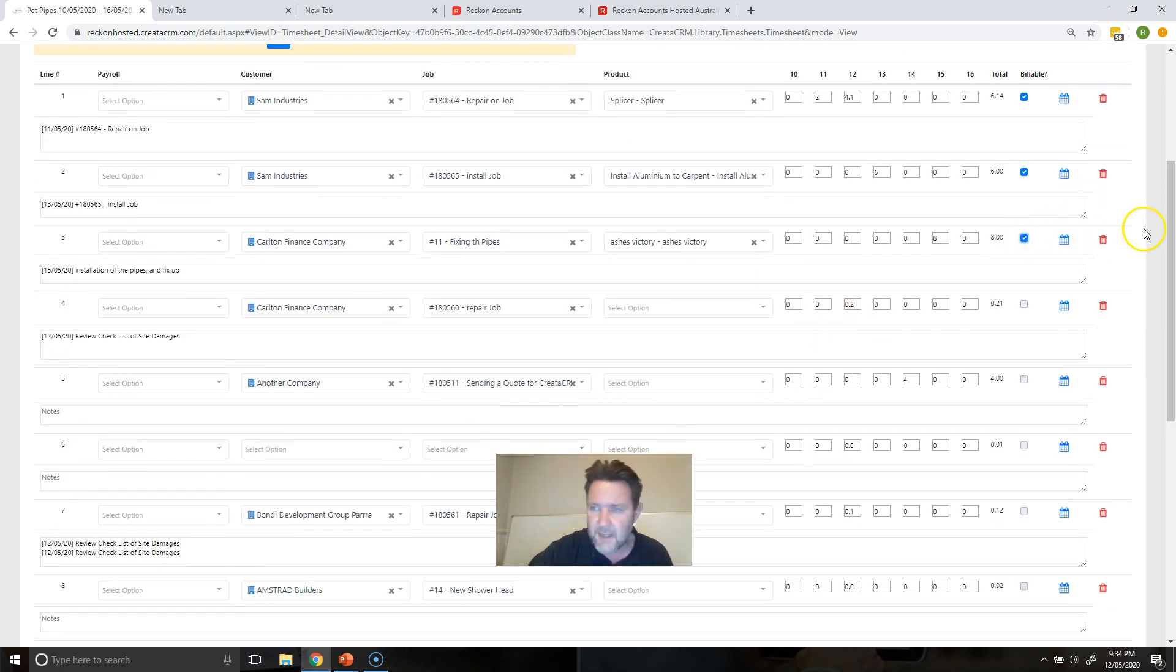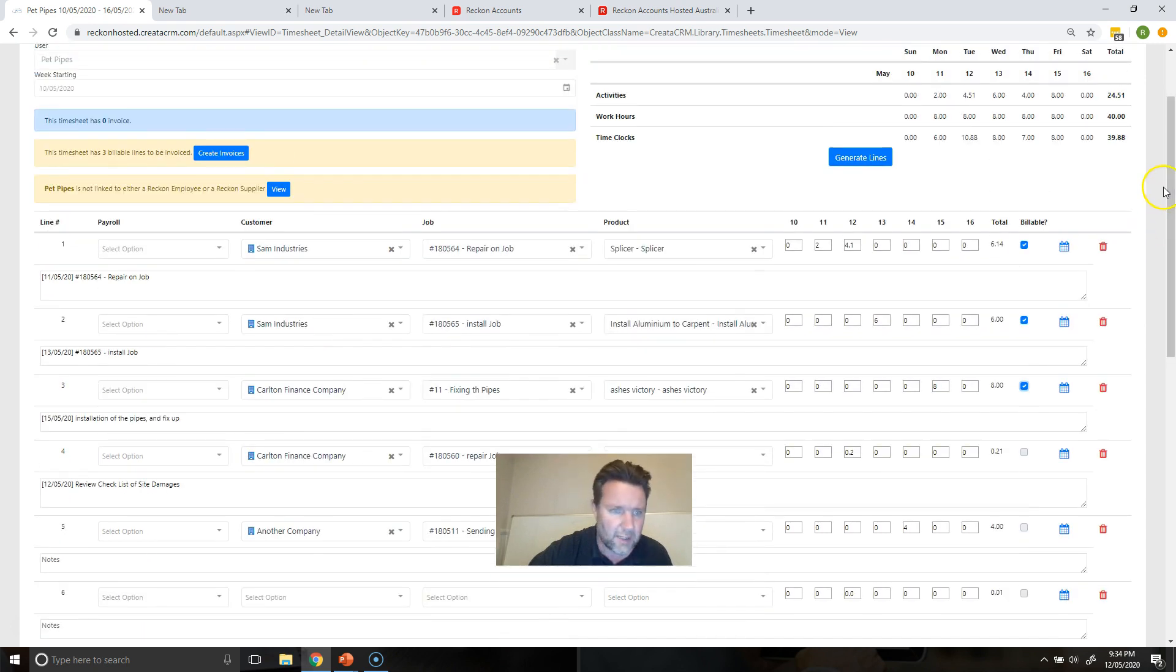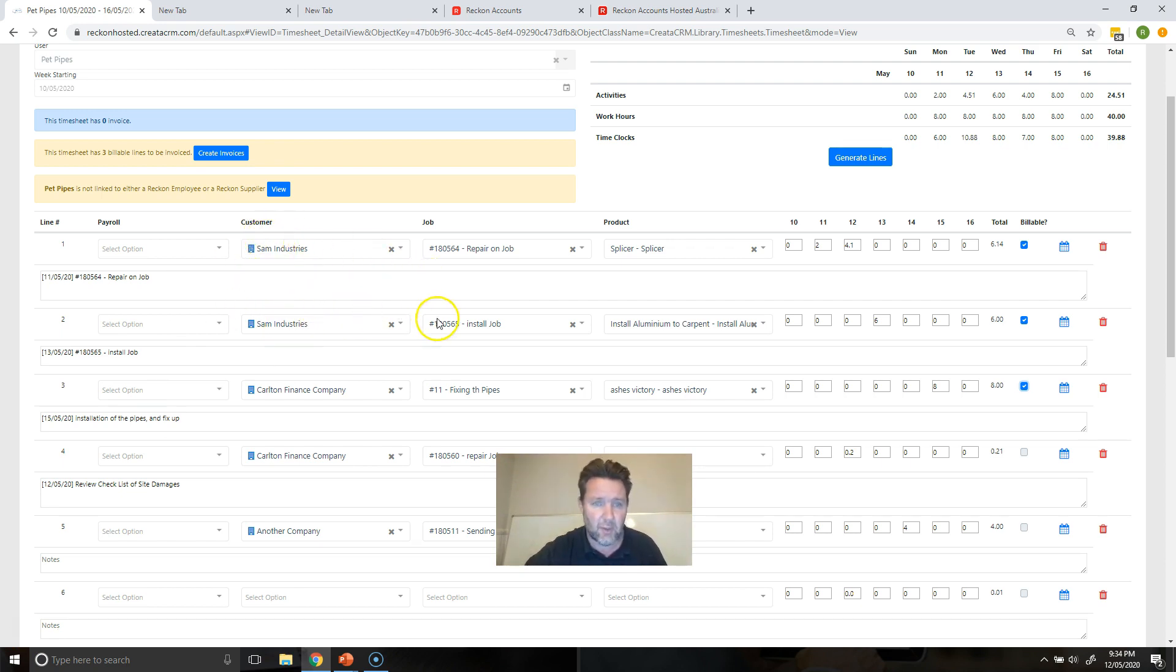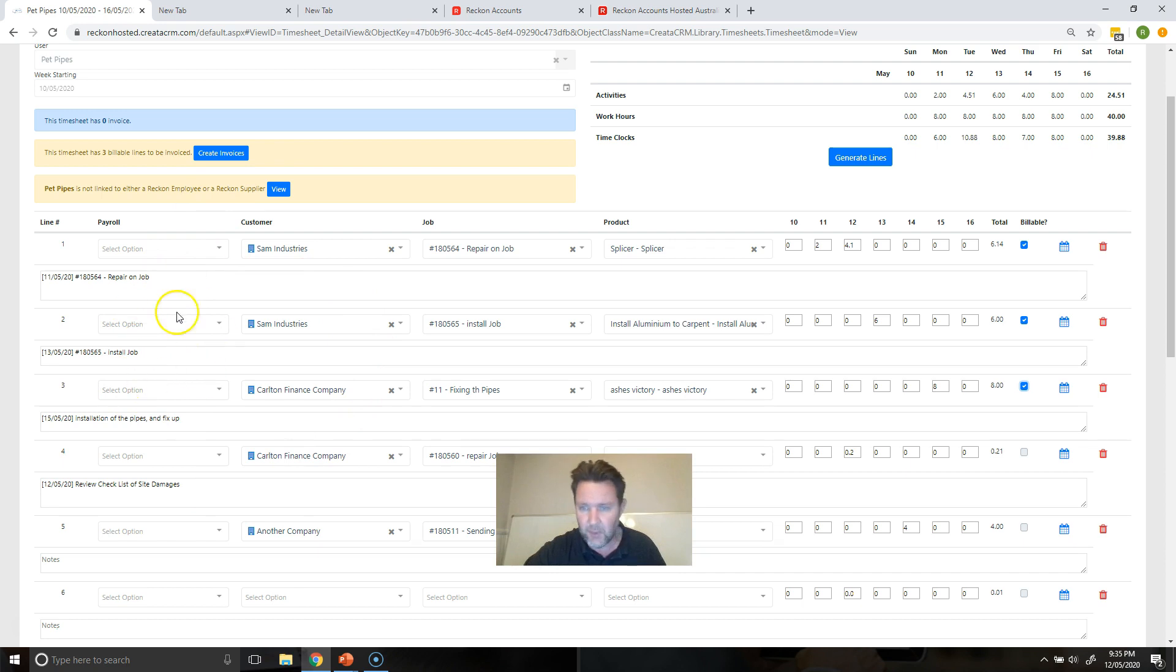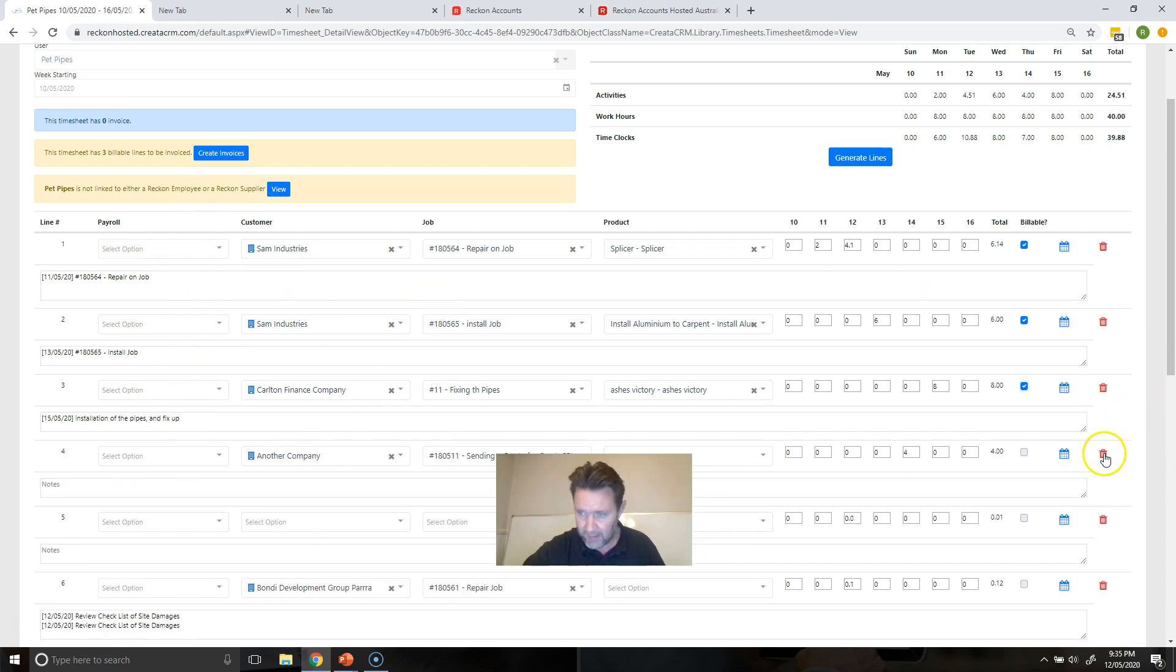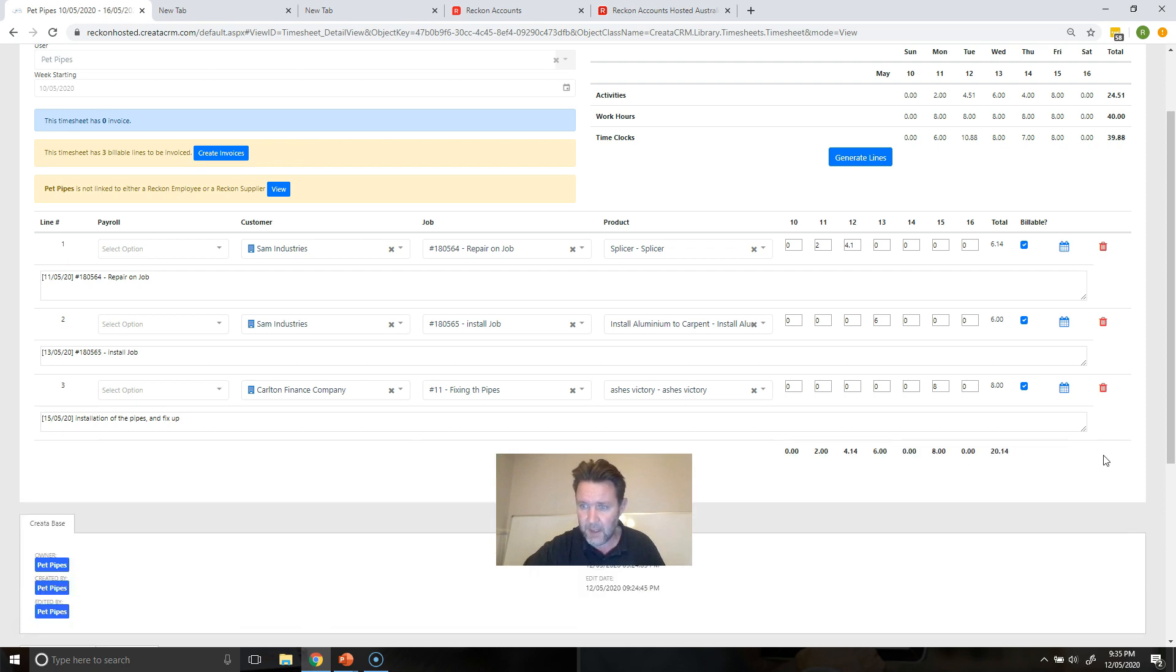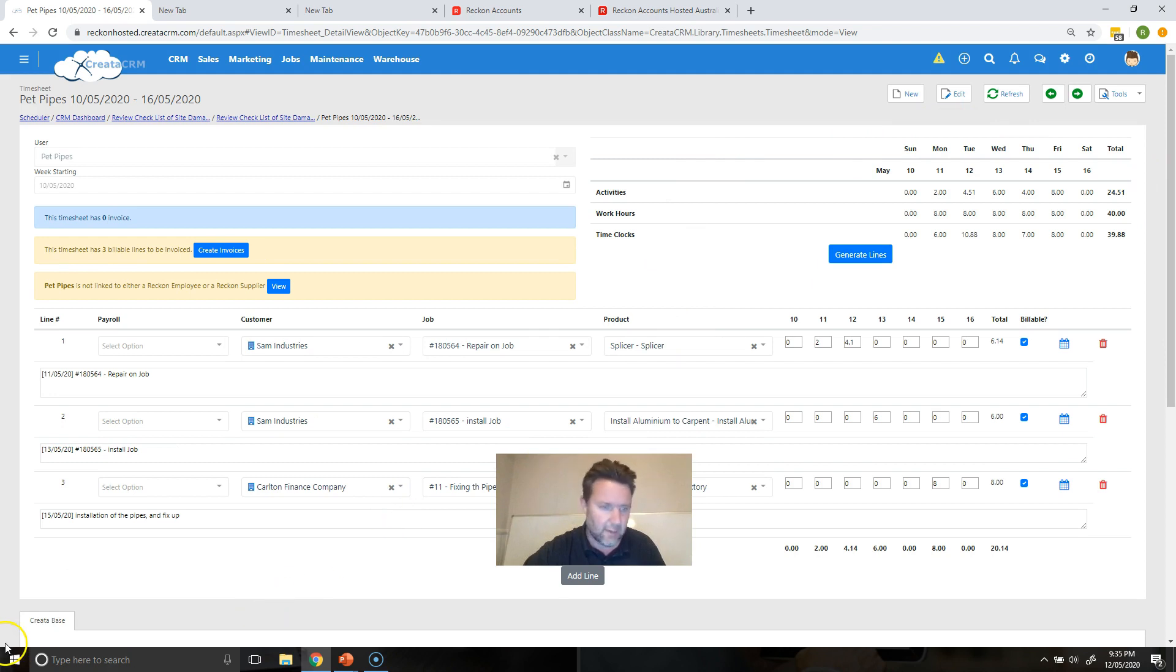So this has created a group by company and job as well. So you've got two lines that will be invoiced for Sam's Ministries for two different jobs, and you can go through here now. We're not doing payroll. We can delete things that we don't think are necessary to be invoiced and you can save that.